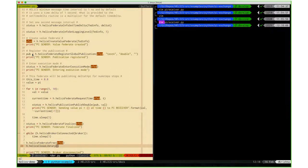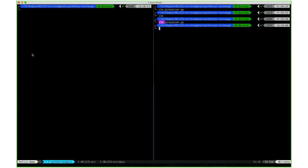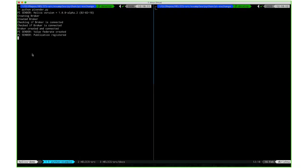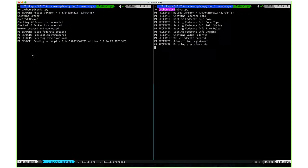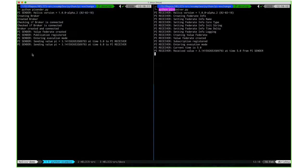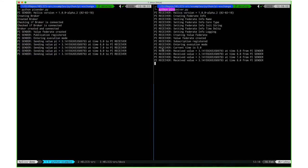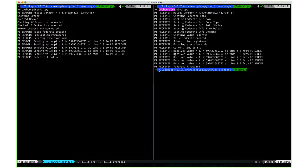I'm just going to run the example to show what this would look like. You can see that the PI sender is sending the value, and the PI receiver is receiving it and printing it out.